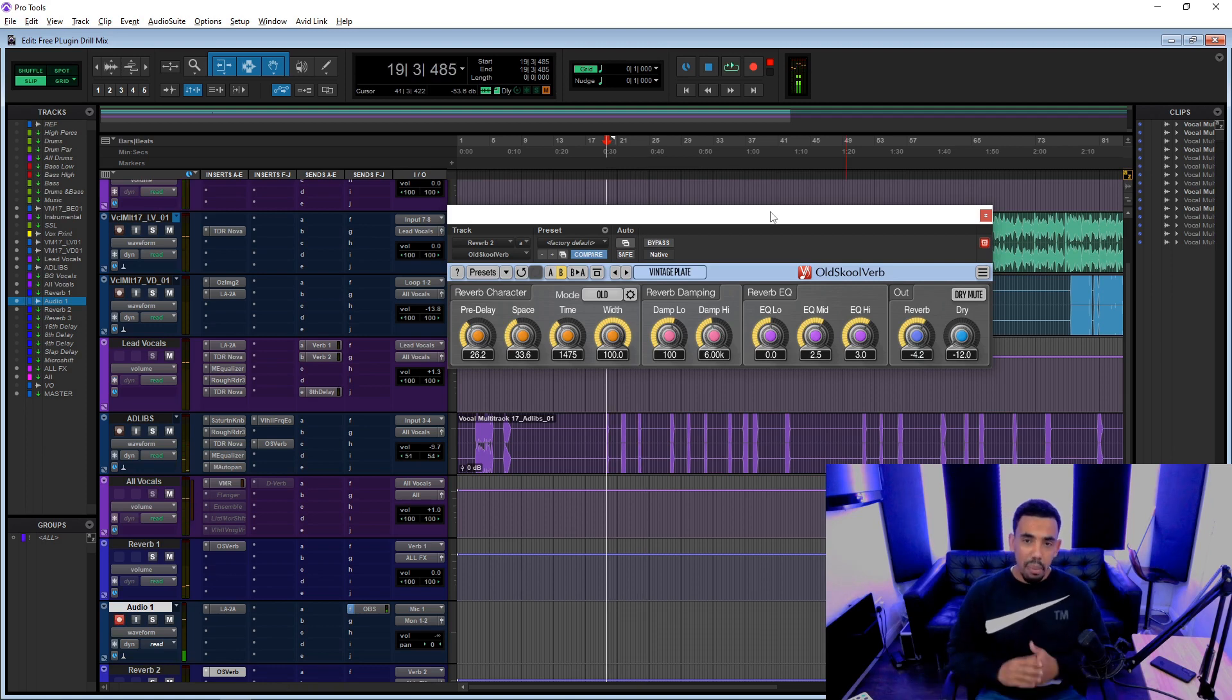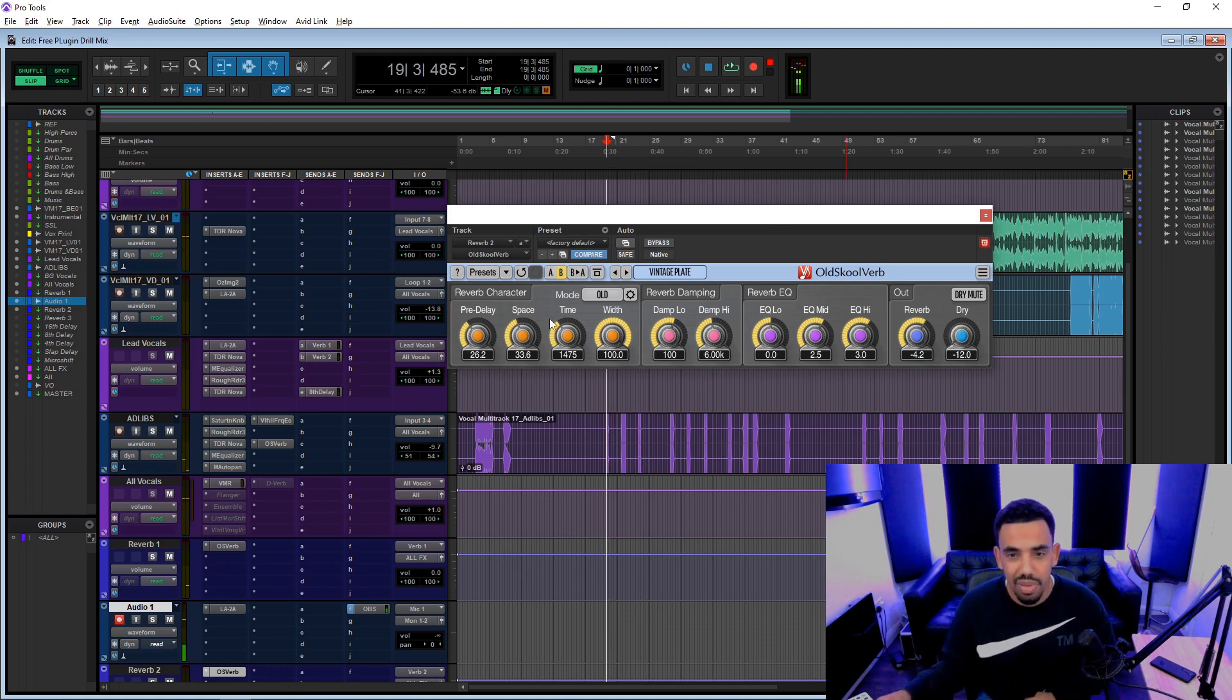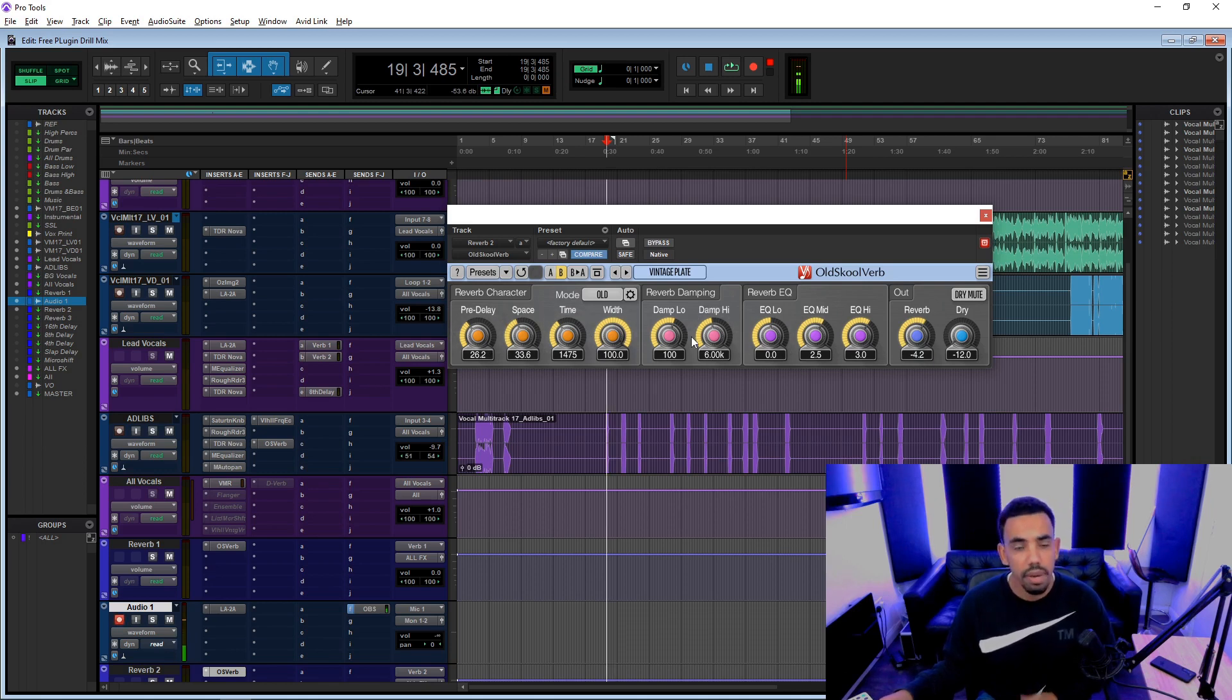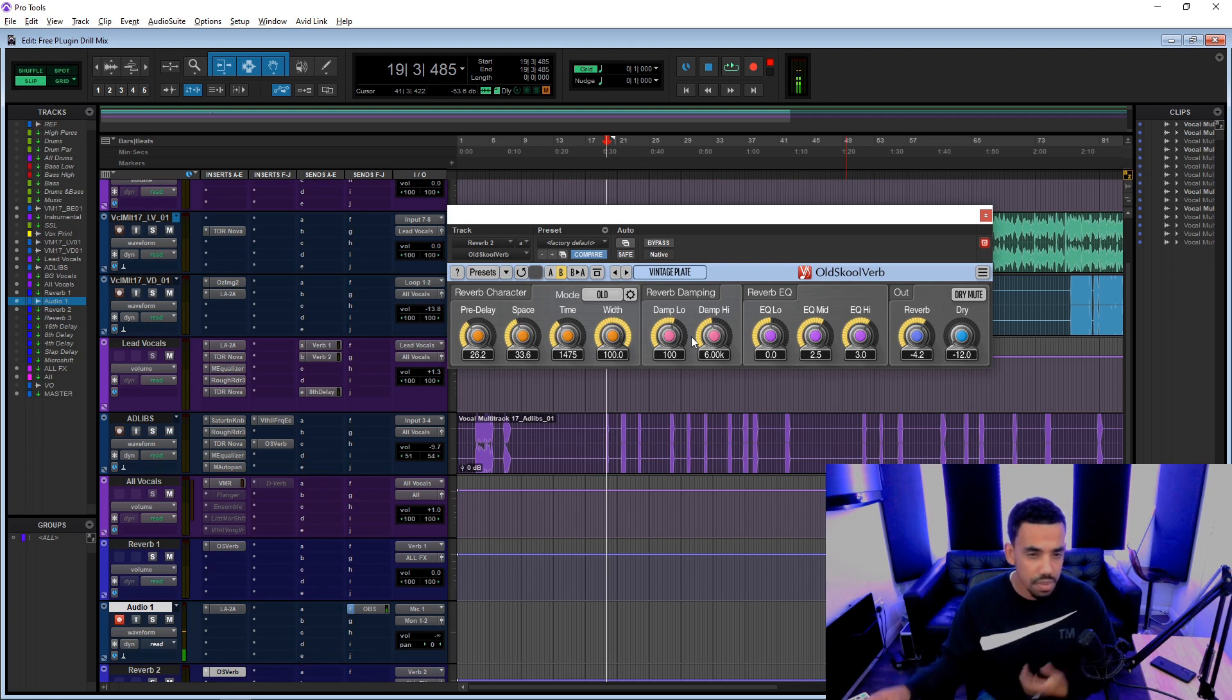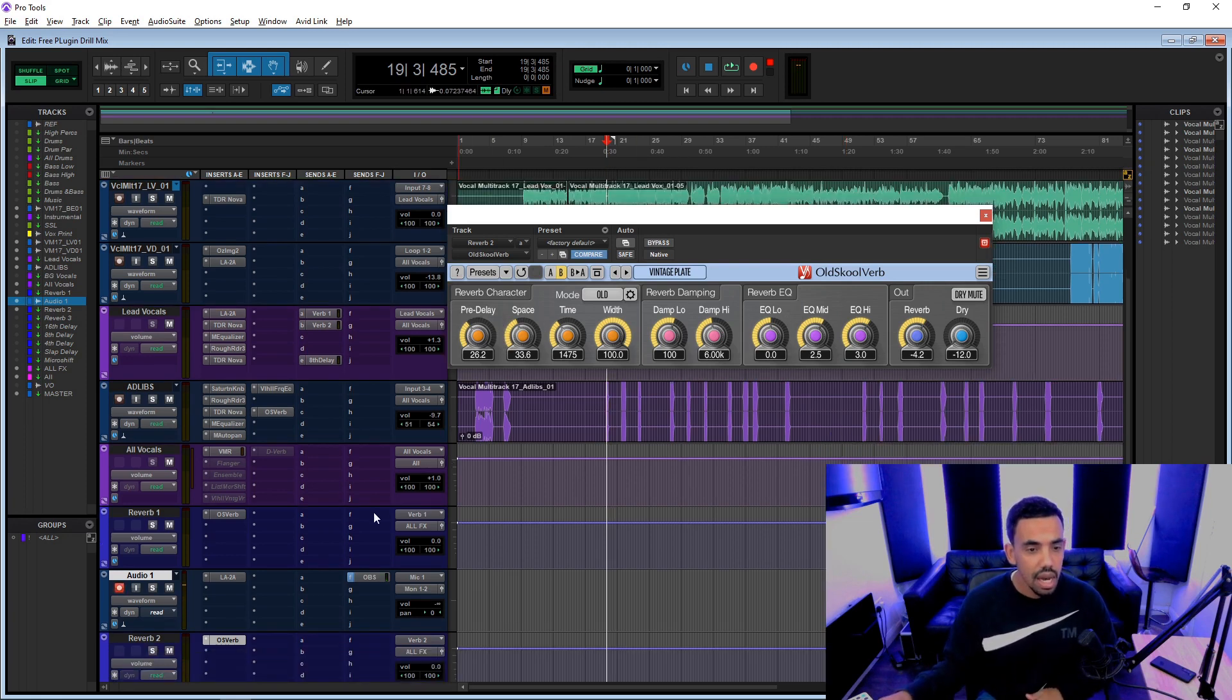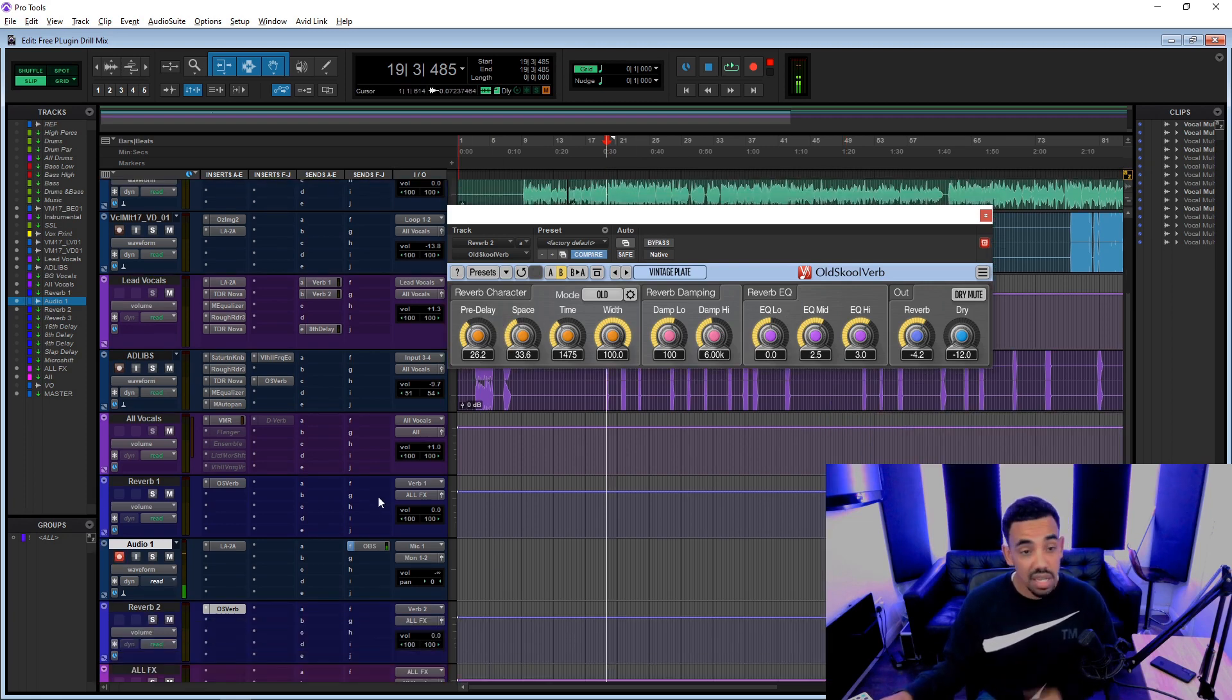Actually, no, I'm not going to bother. But yeah, this is a plate reverb as opposed to the other one which is a room reverb. We can hear what that's doing here if I just turn this up. It's actually a pretty decent reverb, to be honest. It's not the best, but you've got a lot of control here.